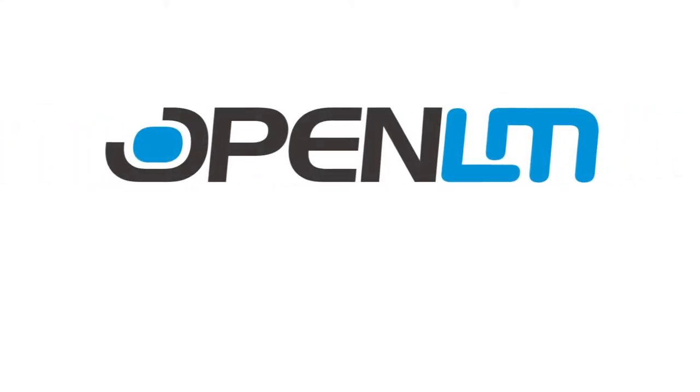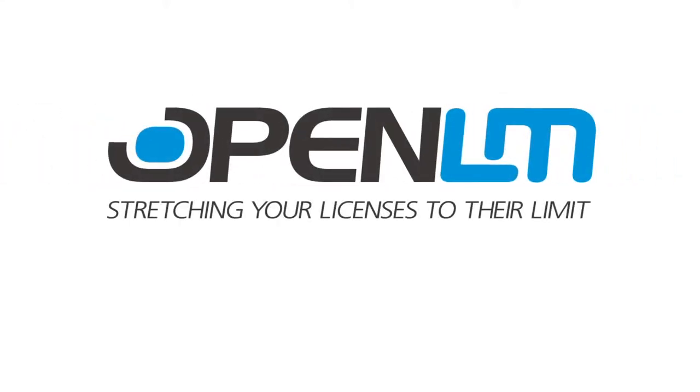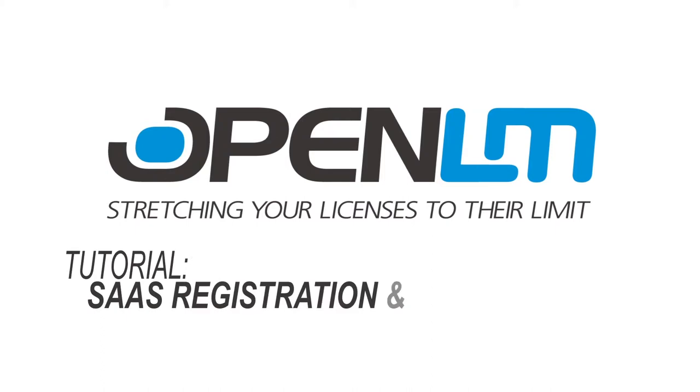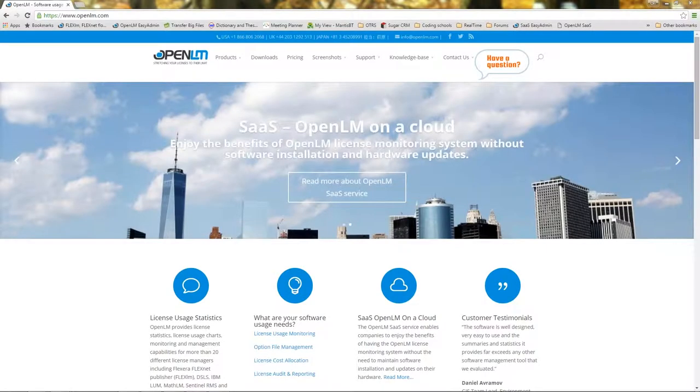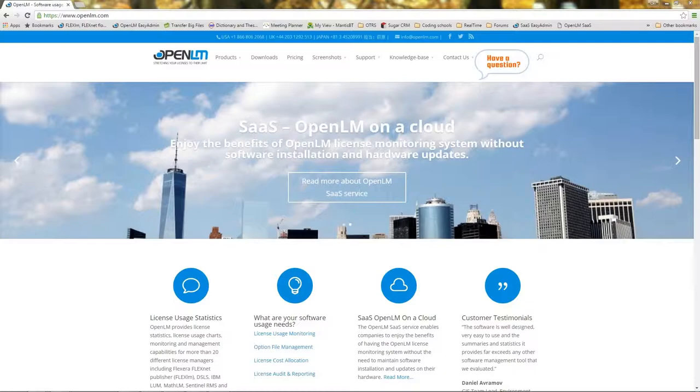This is an OpenLM tutorial. OpenLM provides a cloud platform for monitoring and reporting software license usage with minimal hassle of configuration and maintenance.